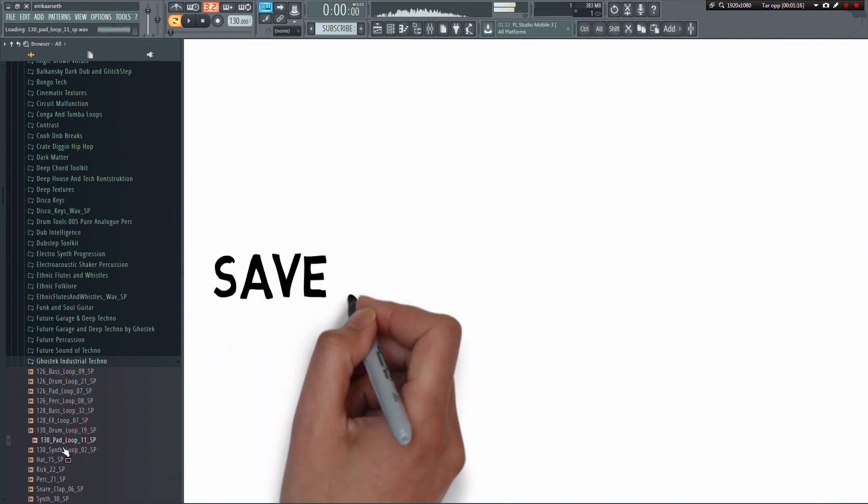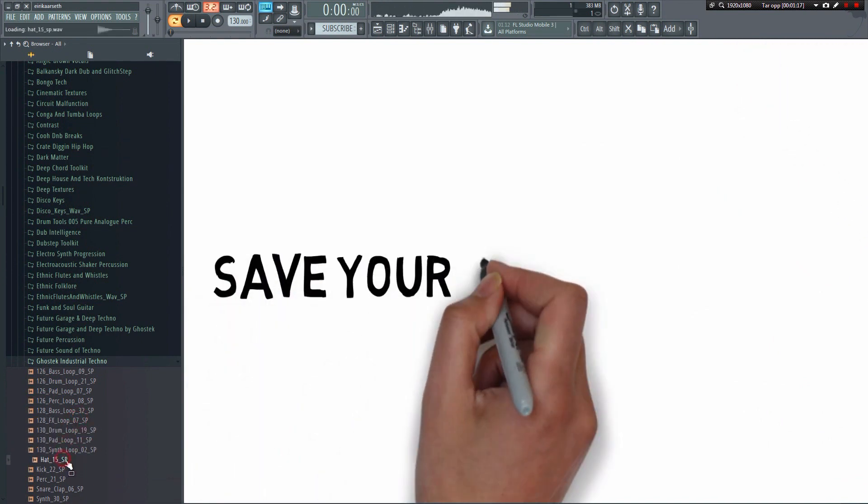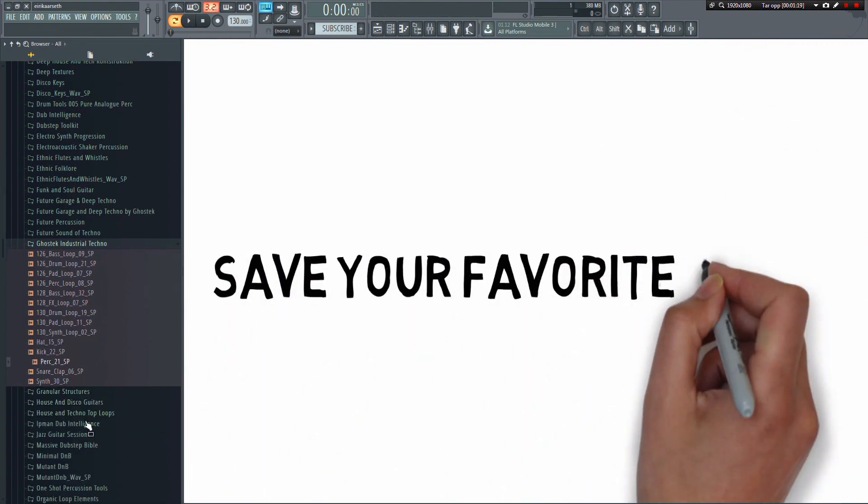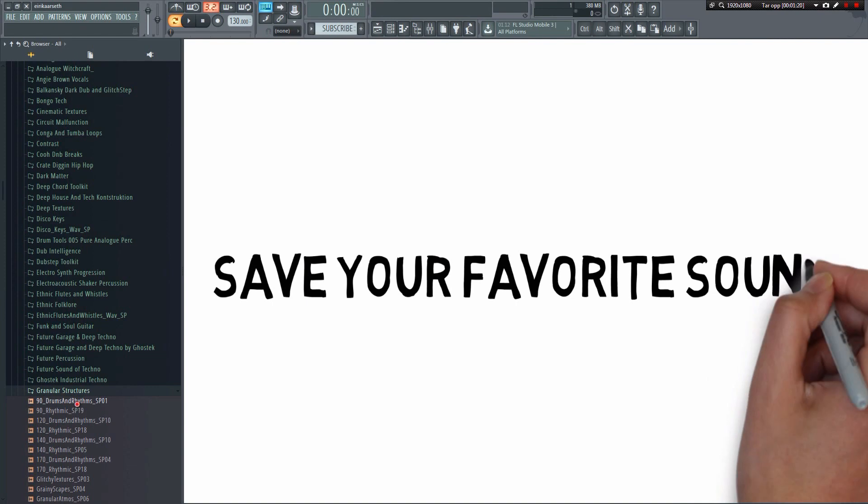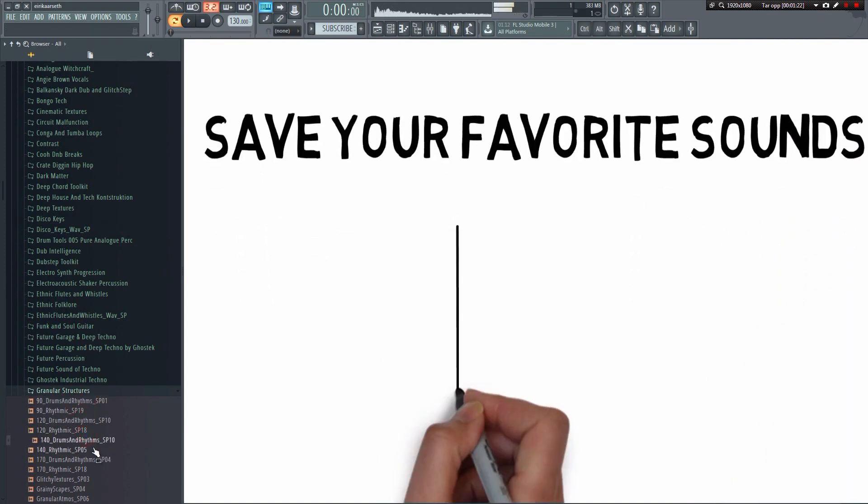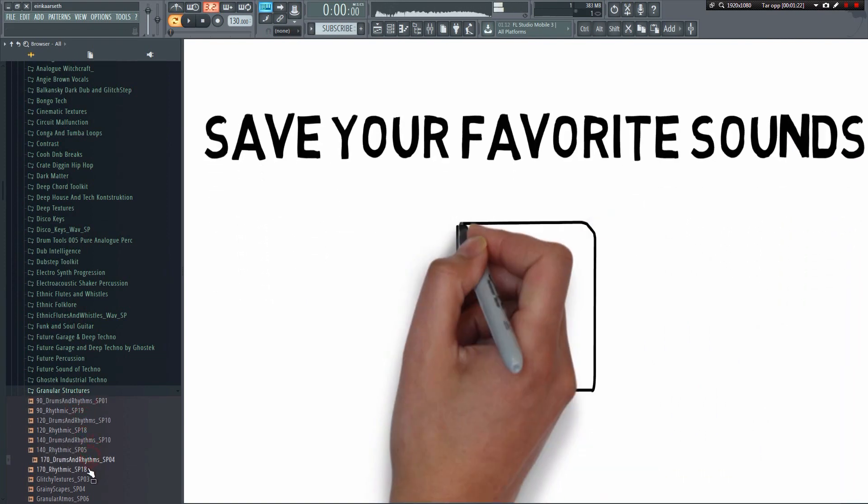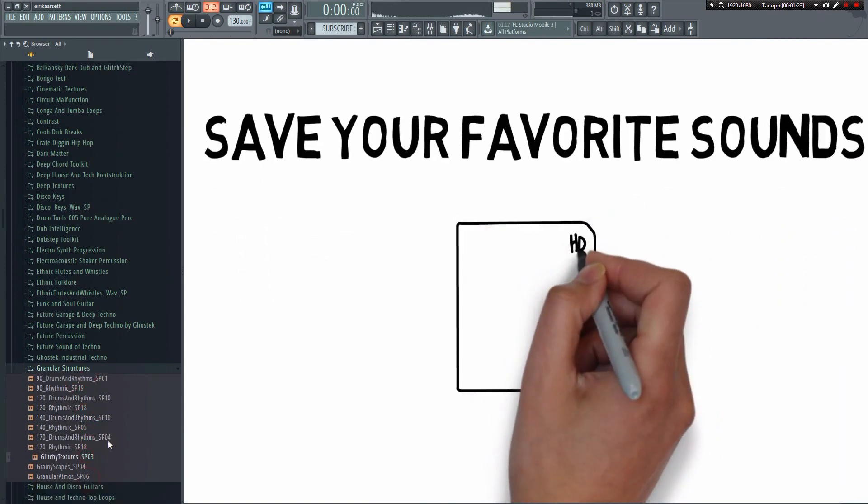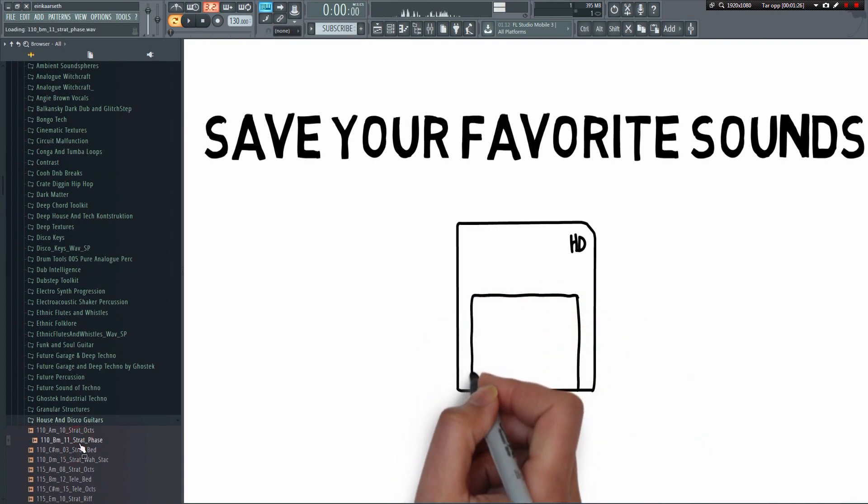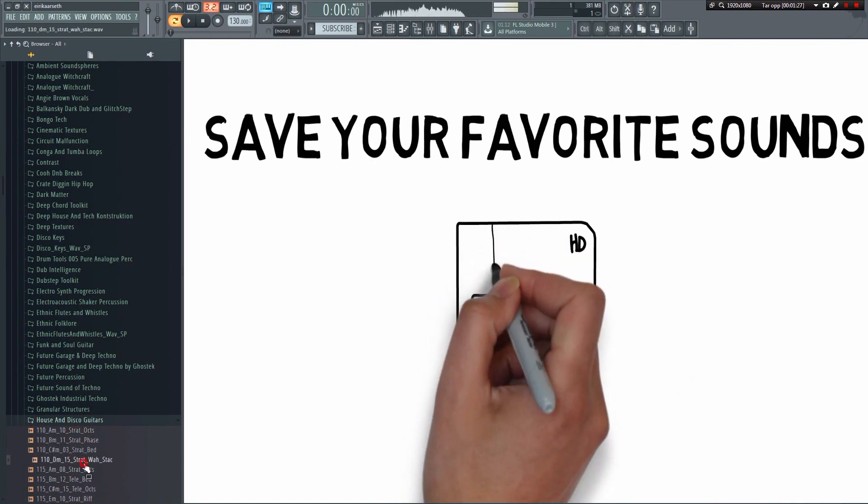And then there's Kygo, who also reuses a lot of the same samples in his tracks. What all these artists have in common is that they have found sounds that they know will work well in a track, and therefore they tend to stick with them.